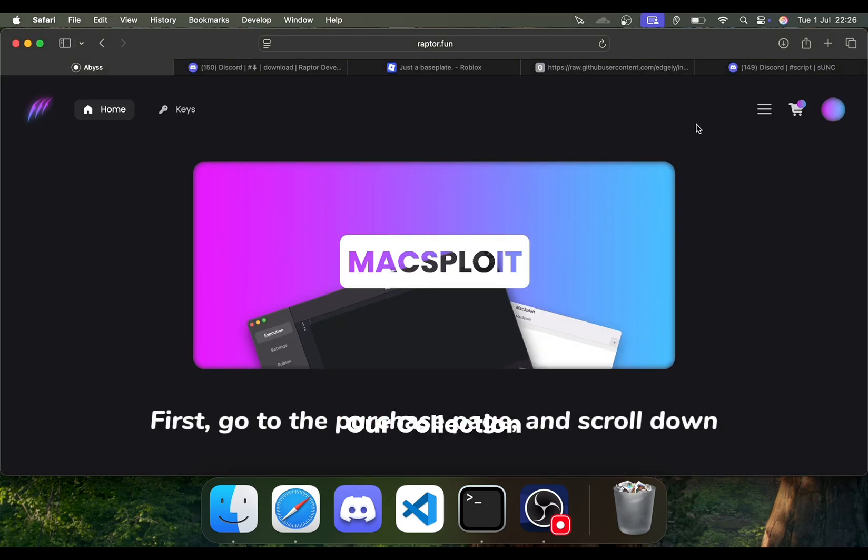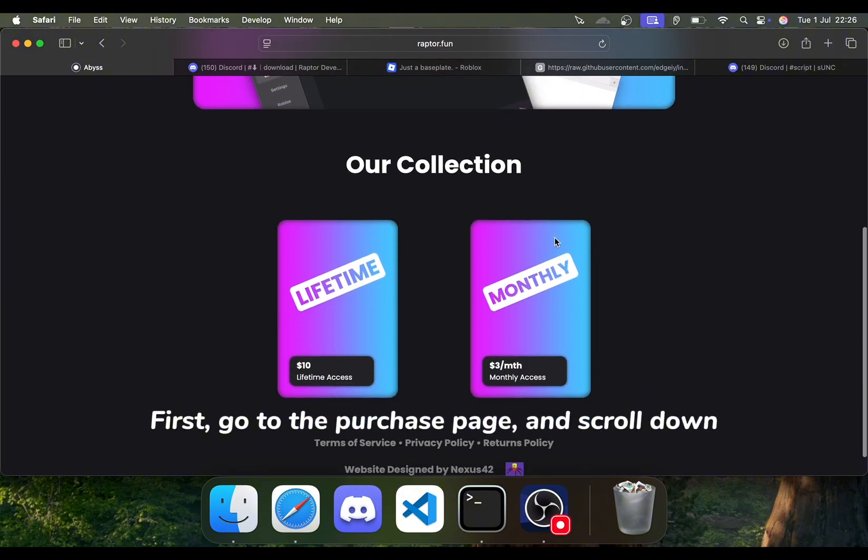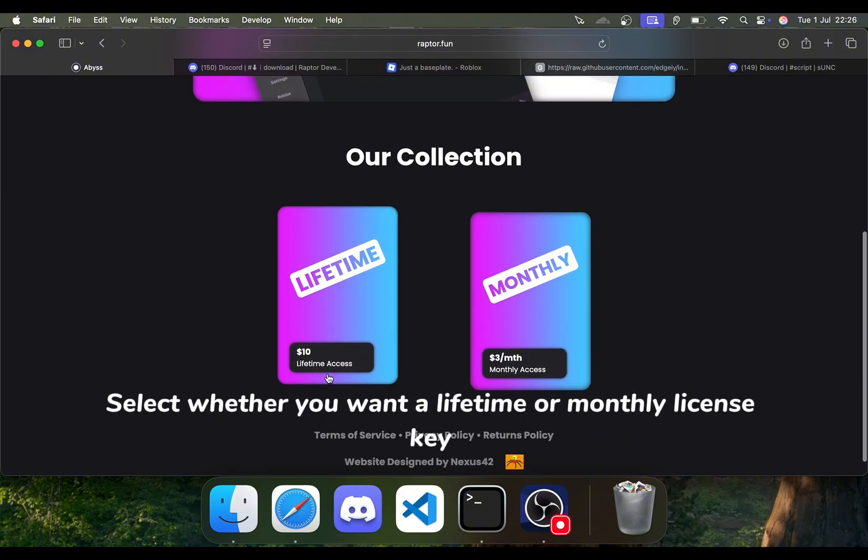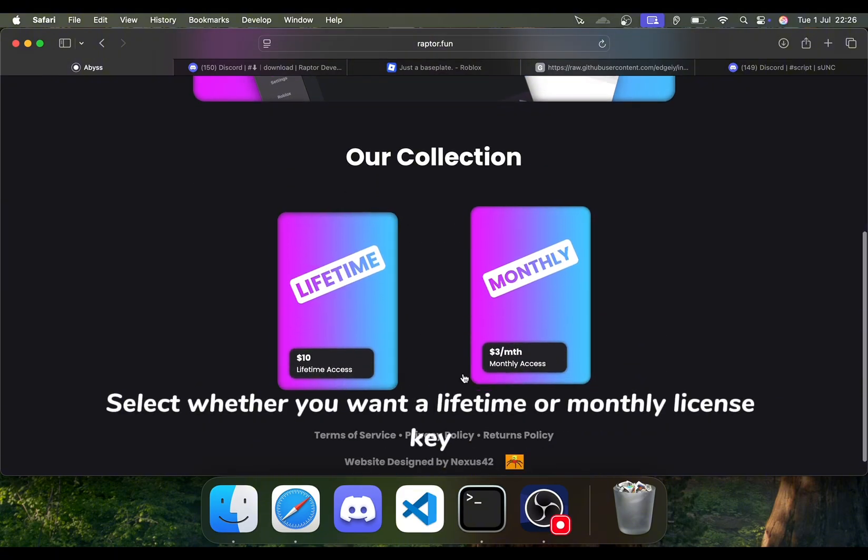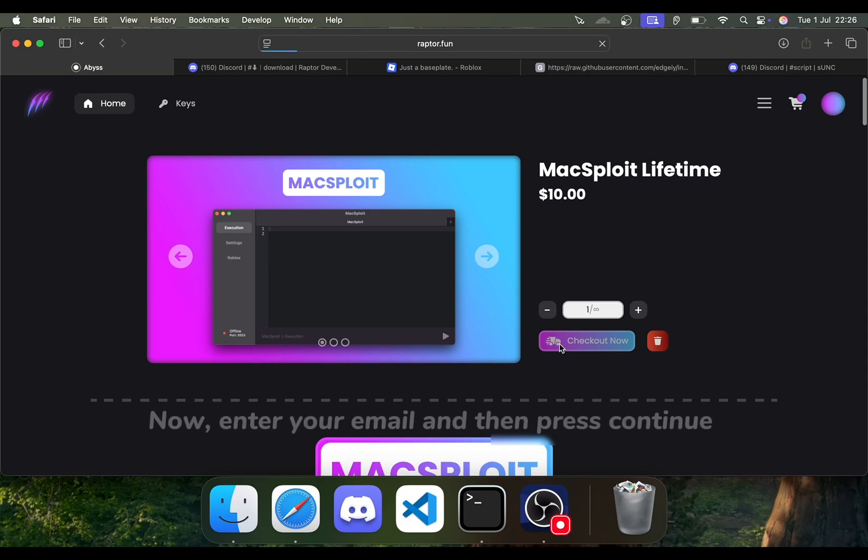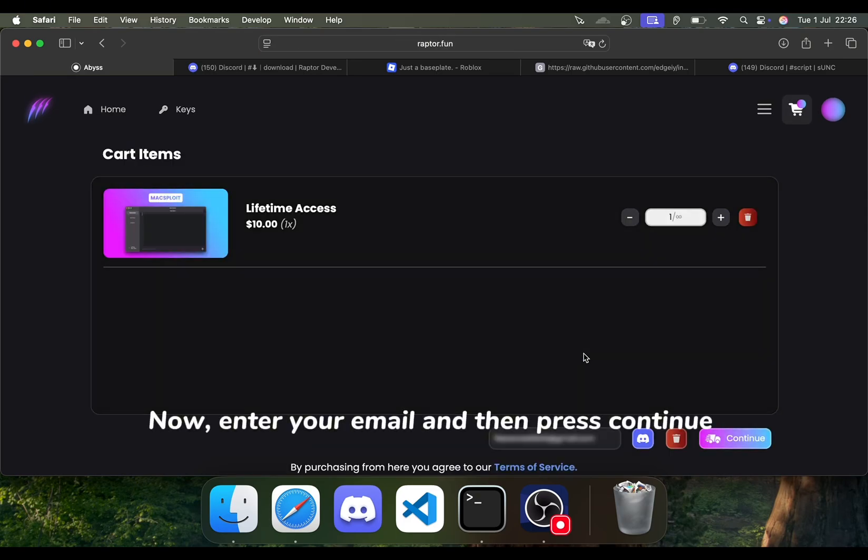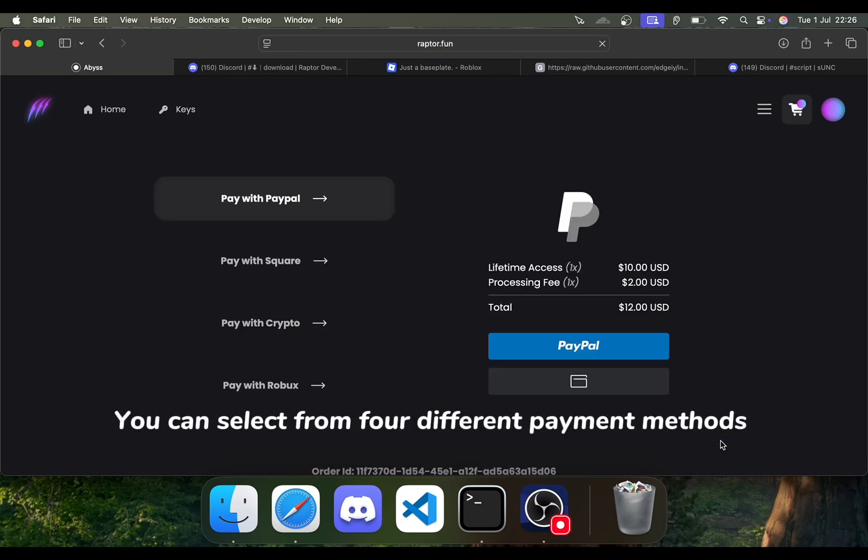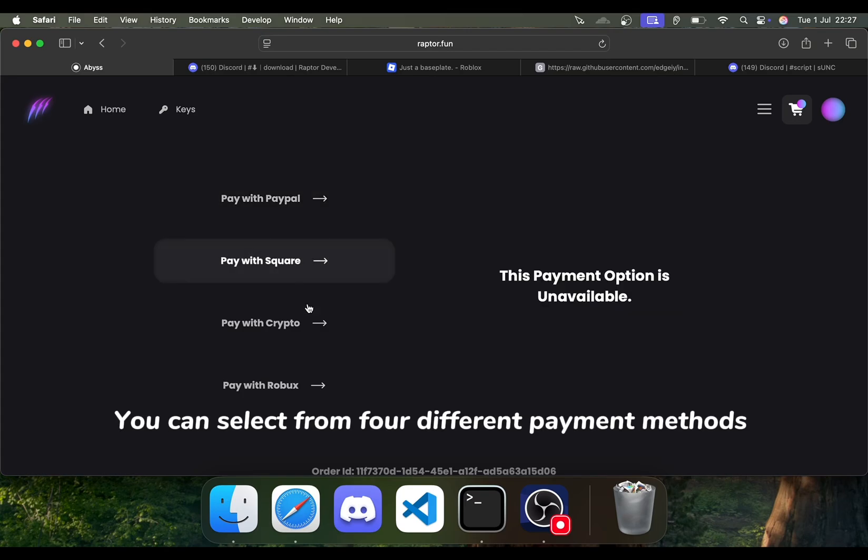First, go to the purchase page and scroll down. Select whether you want a lifetime or monthly license key. Now, enter your email and then press continue. You can select from four different payment methods.